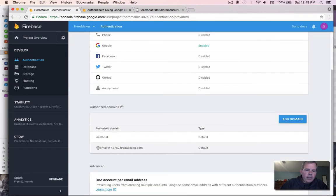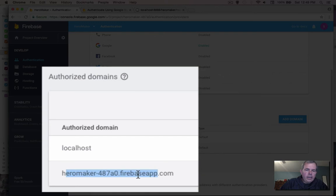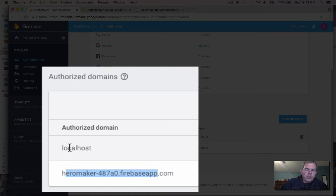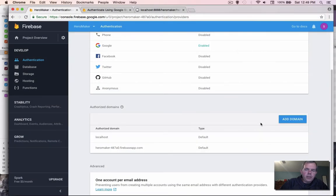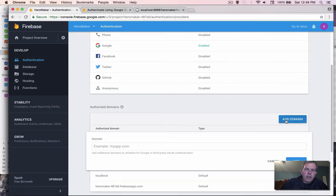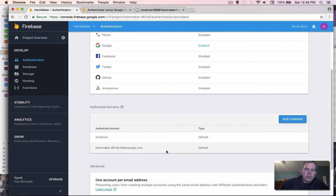Automatically by default, you get hero maker ID and the Firebase app that is automatically set. Yours might or might not have localhost. If it's not there, you can choose add domain, and then type in localhost. Mine's already there, so I'm going to leave it alone.